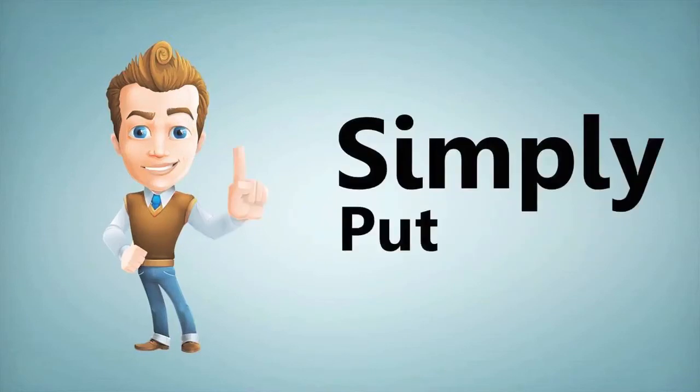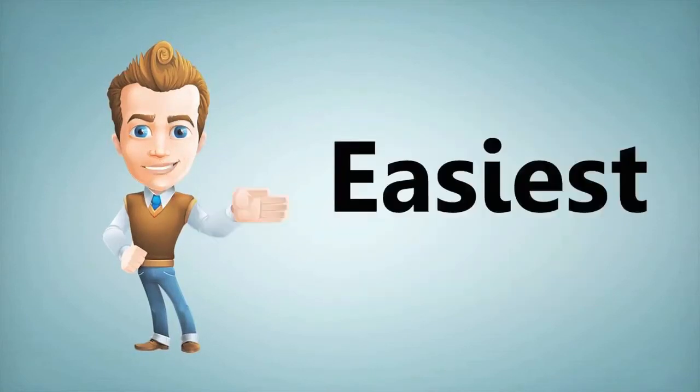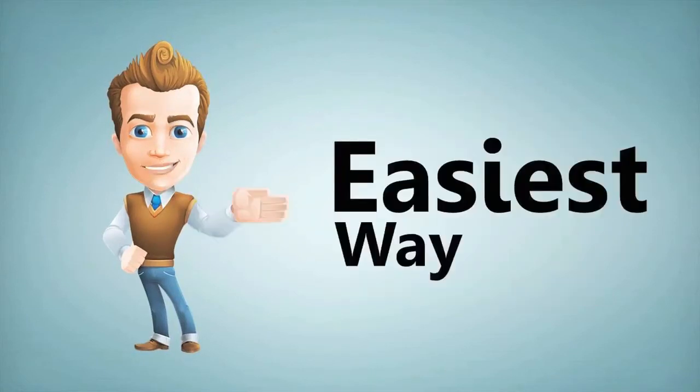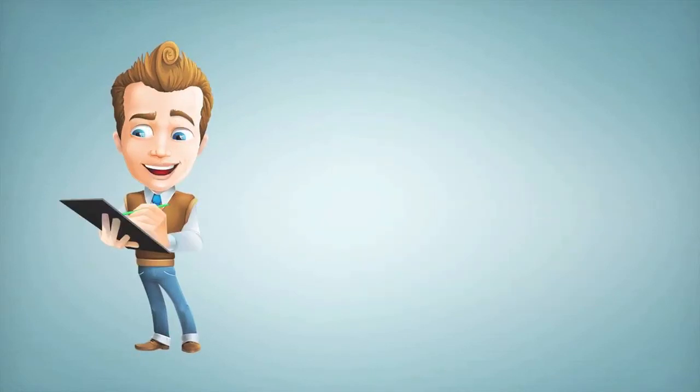Simply put, RelicRecord.com is the easiest way to keep track of what you've got.